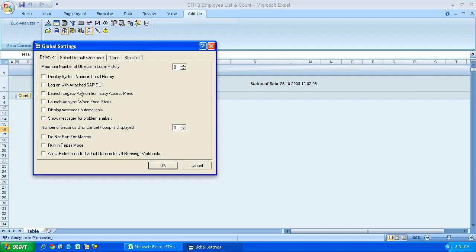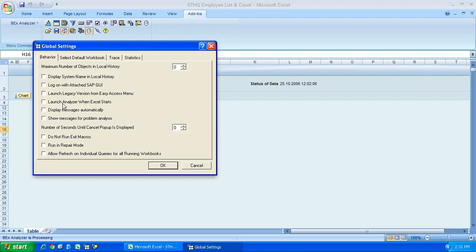So for example, you could, if you just open up Excel by itself without using the Bex analyzer icon from your start menu, well this will force the BW plugin to load automatically. Here you've got display messages from the BW system automatically, show messages for problem analysis, and so on, it's just a case of you playing around, seeing what you want to turn on and what you want to leave switched off.